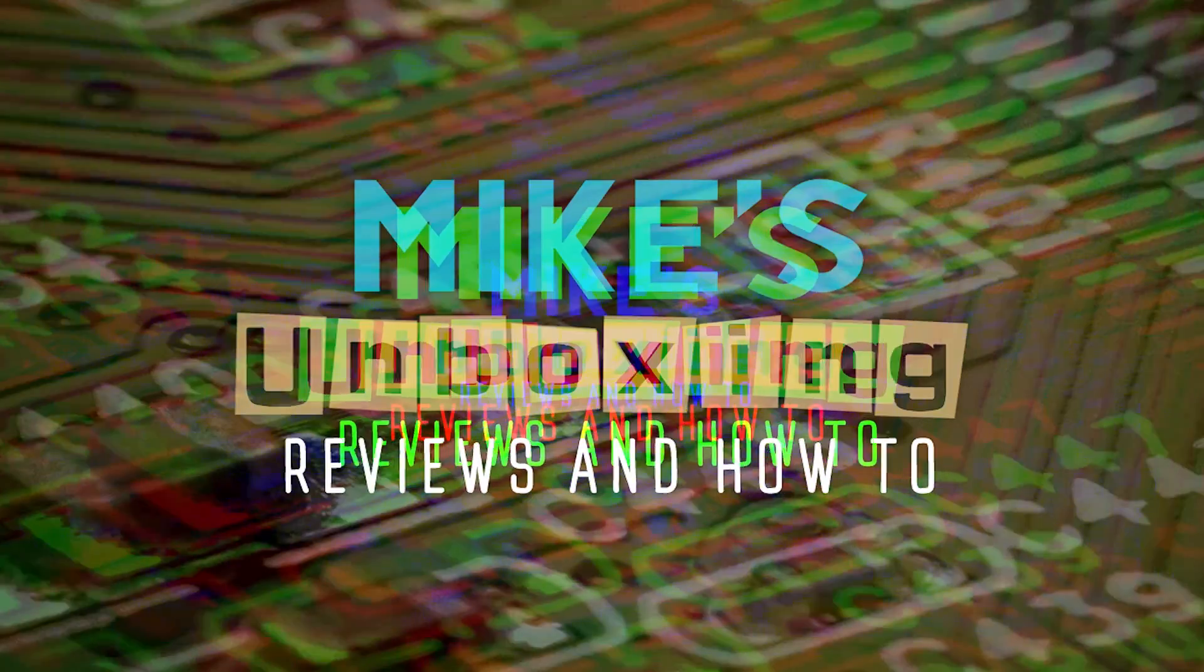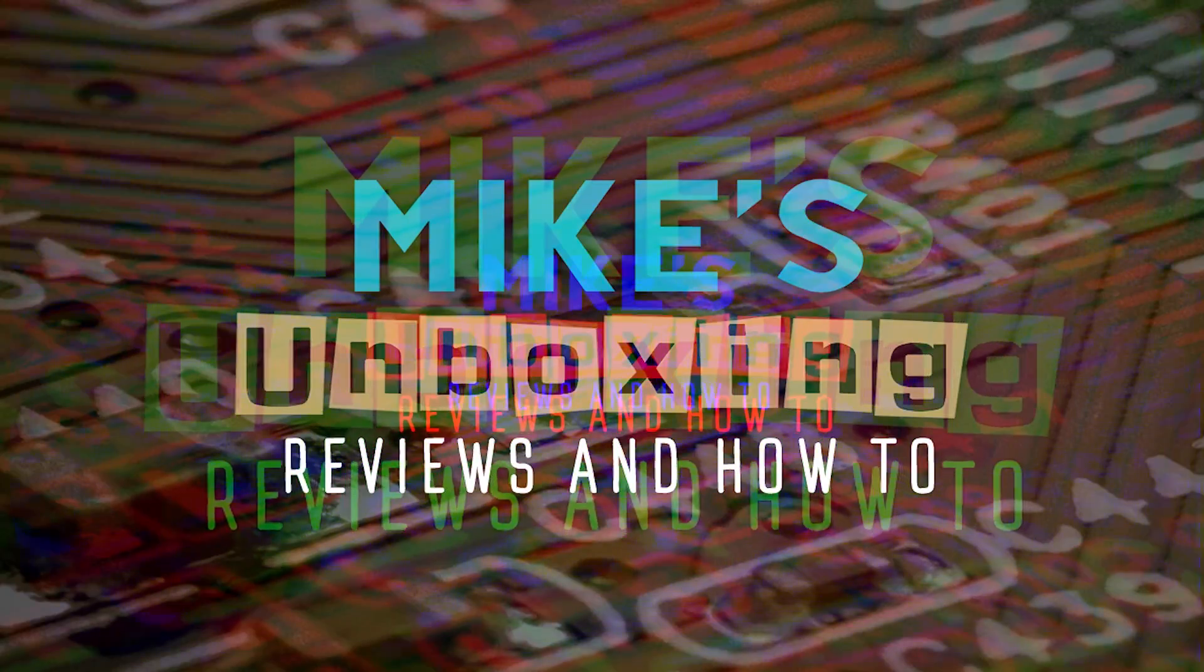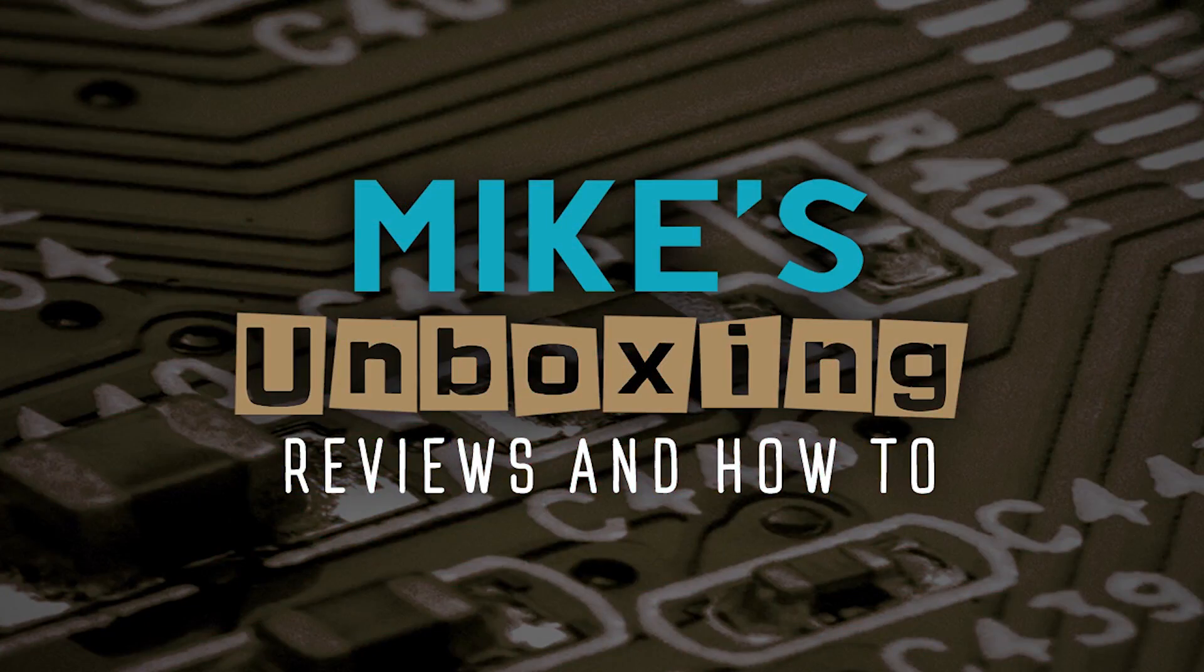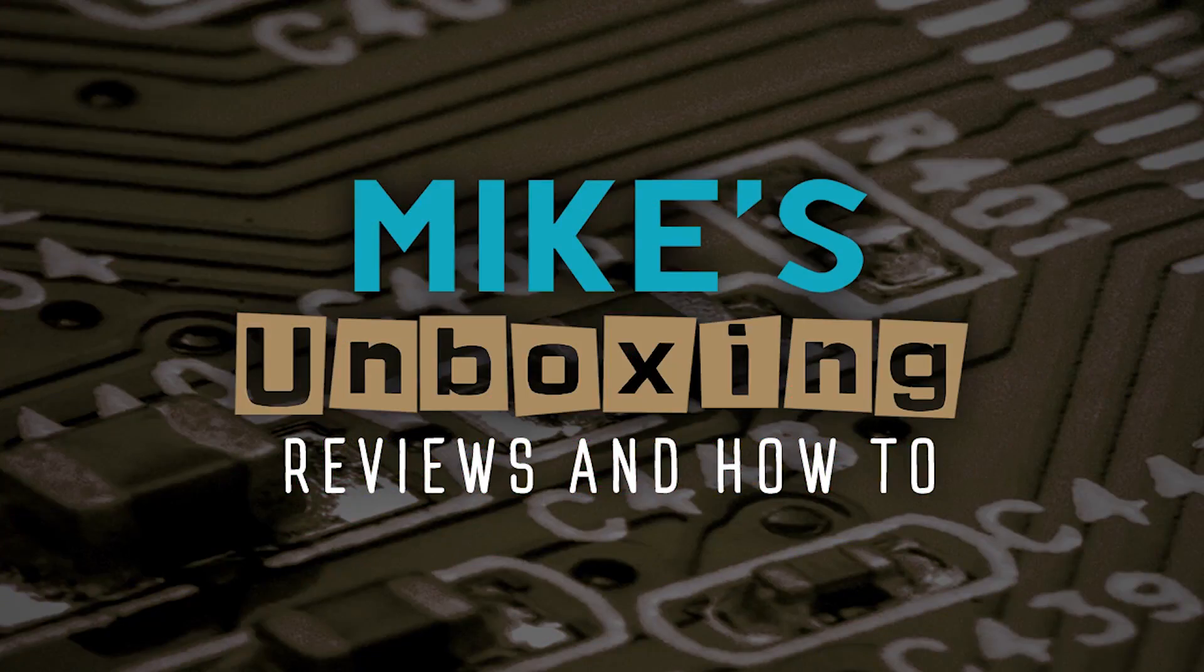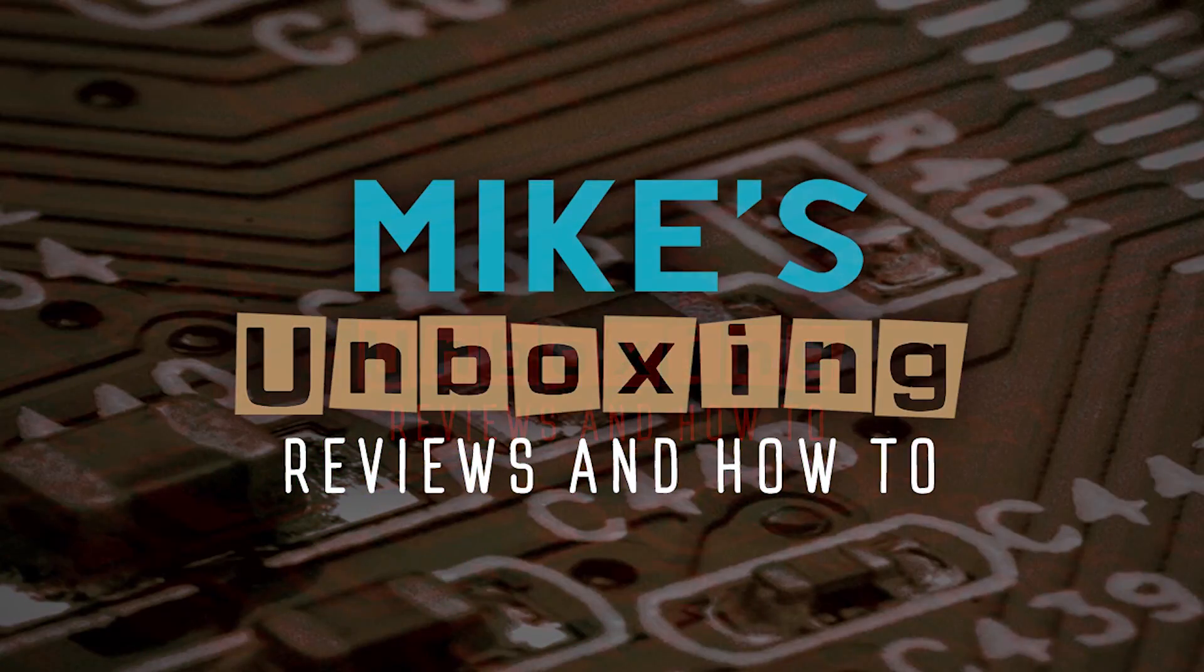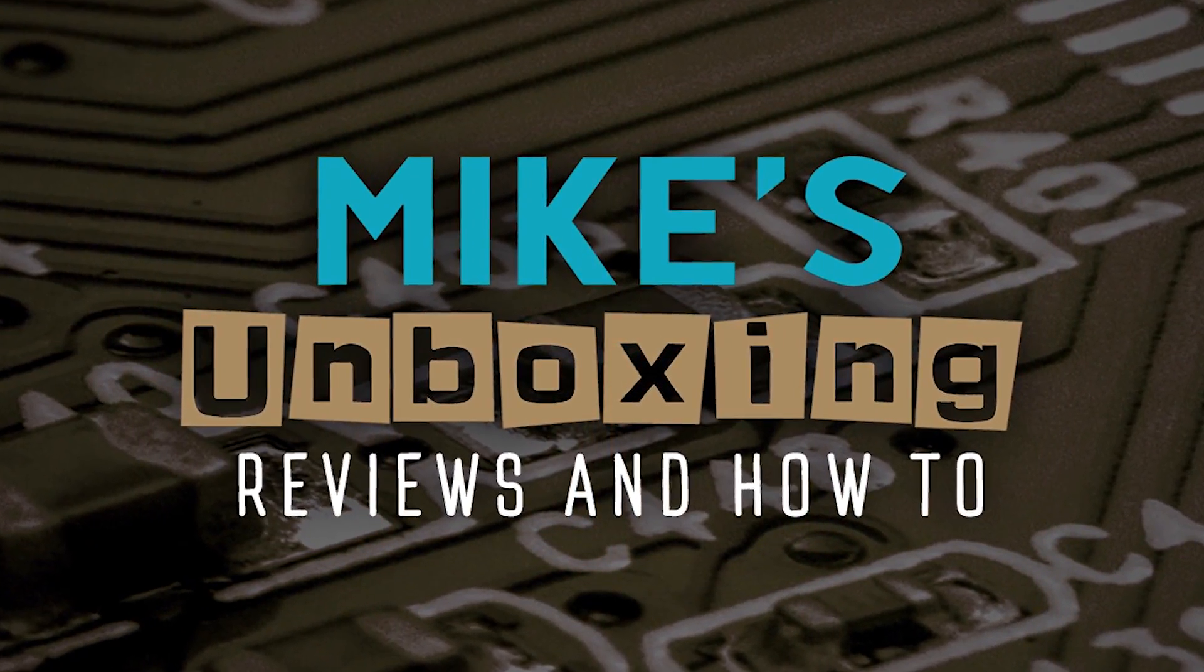So there's Windows Sandbox, how to use it and its benefits. I've been Mike. This is Mike's Unboxing Reviews and How To. And hopefully we'll be catching you in the very next video. Thanks for watching.